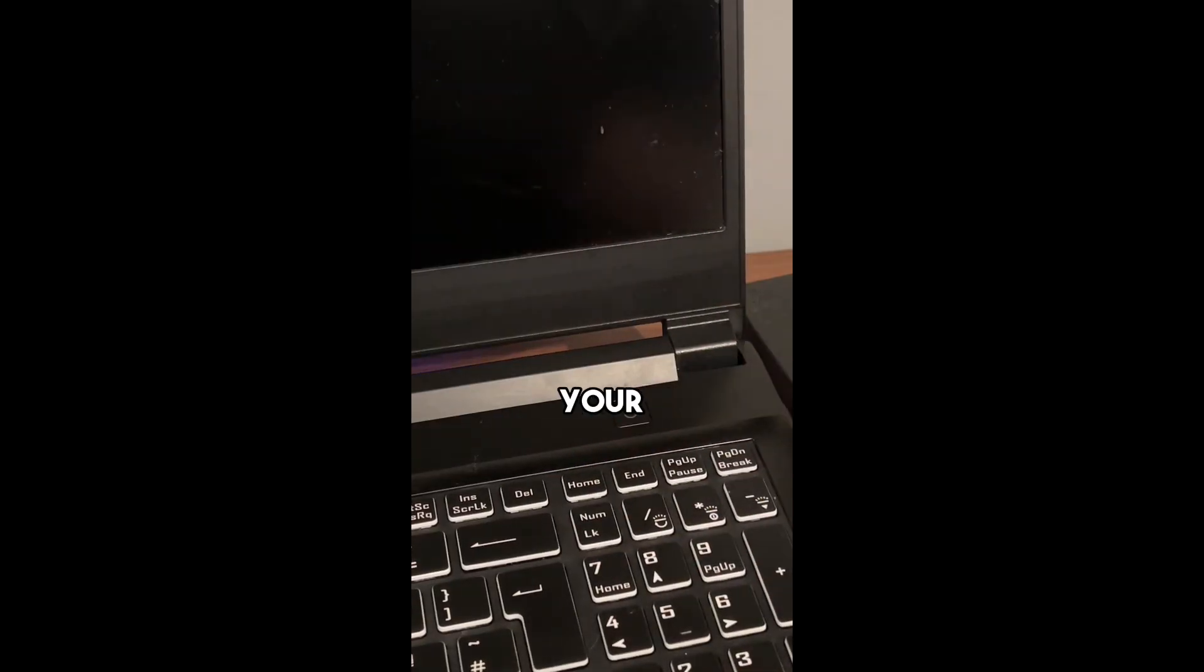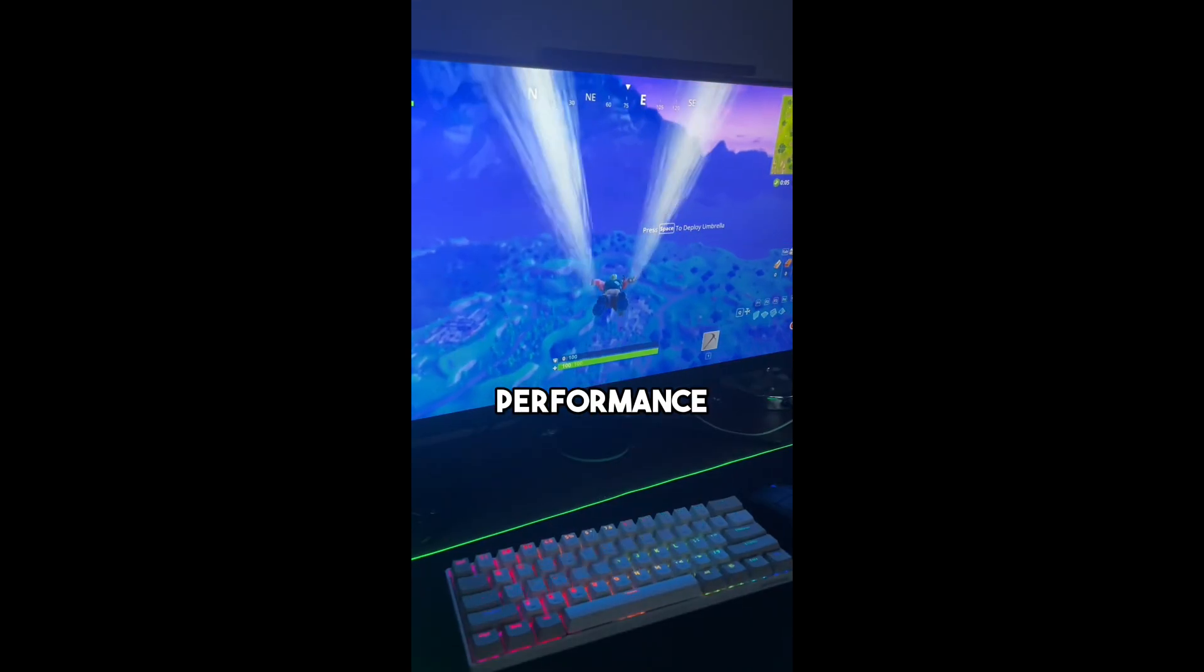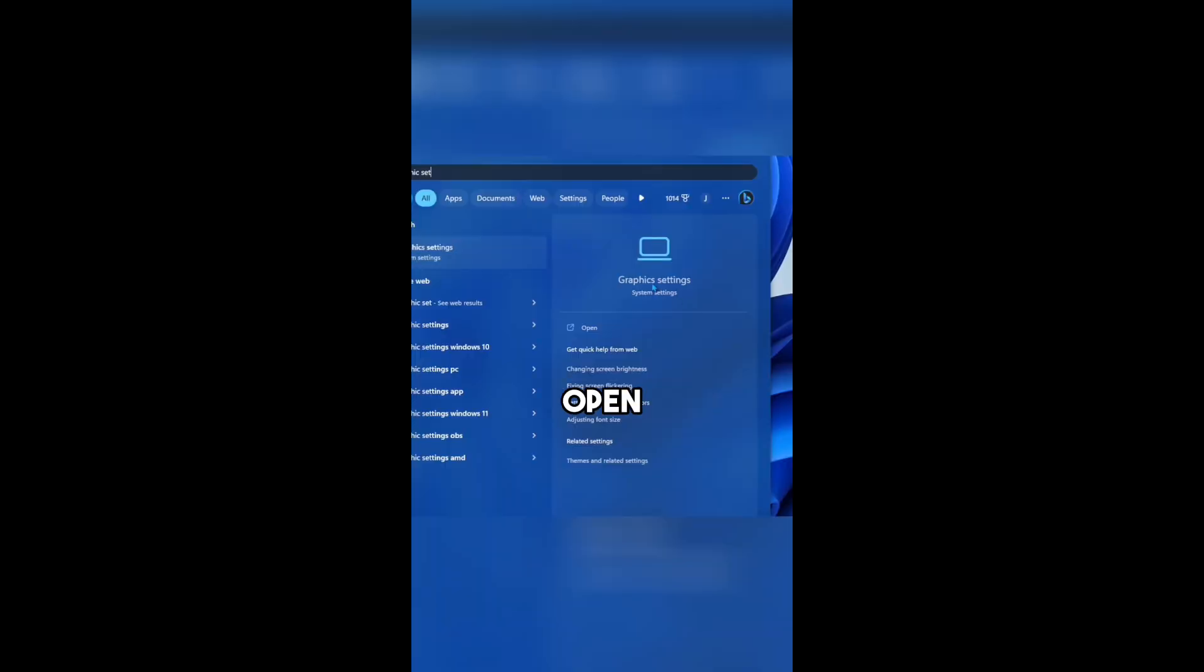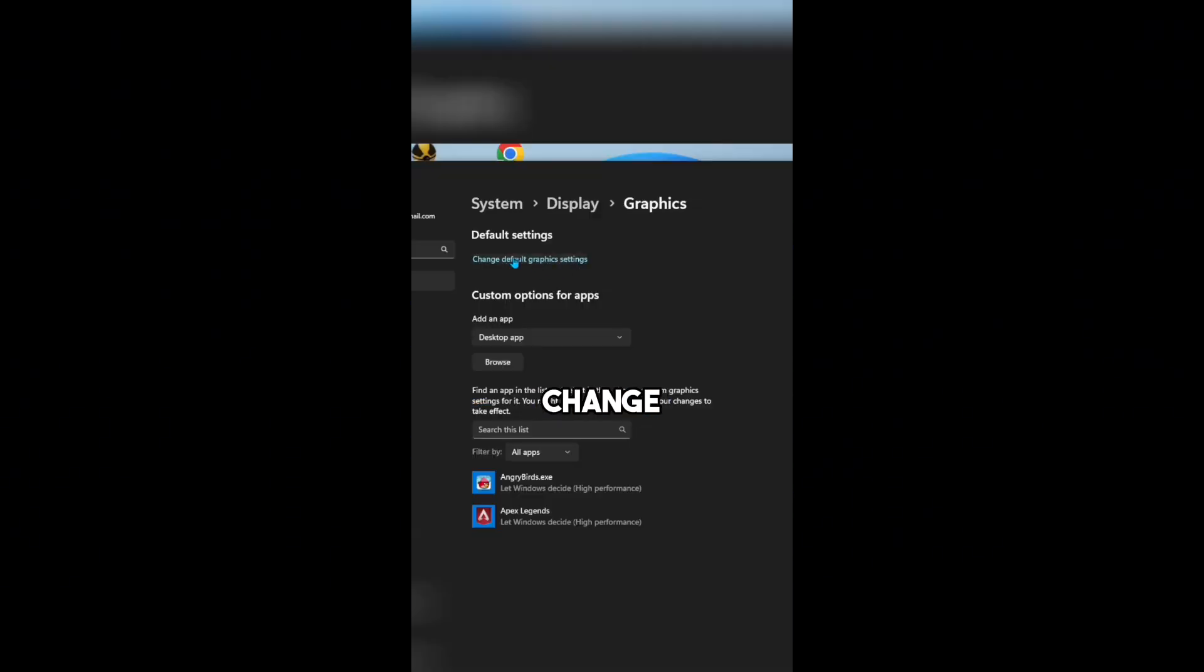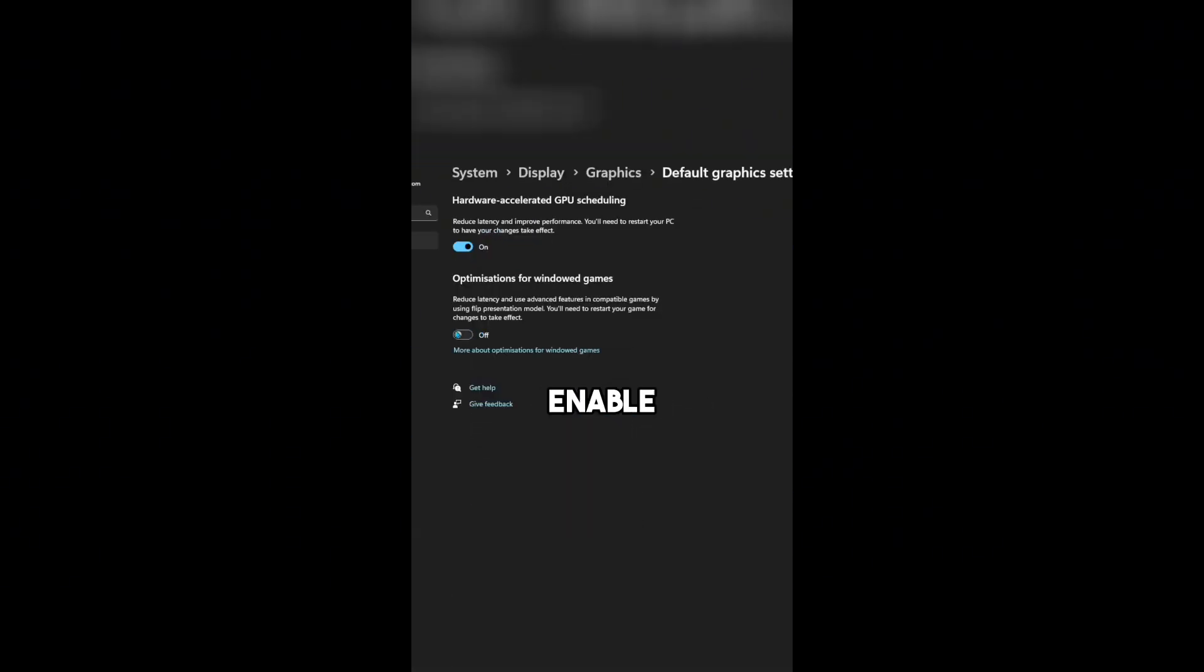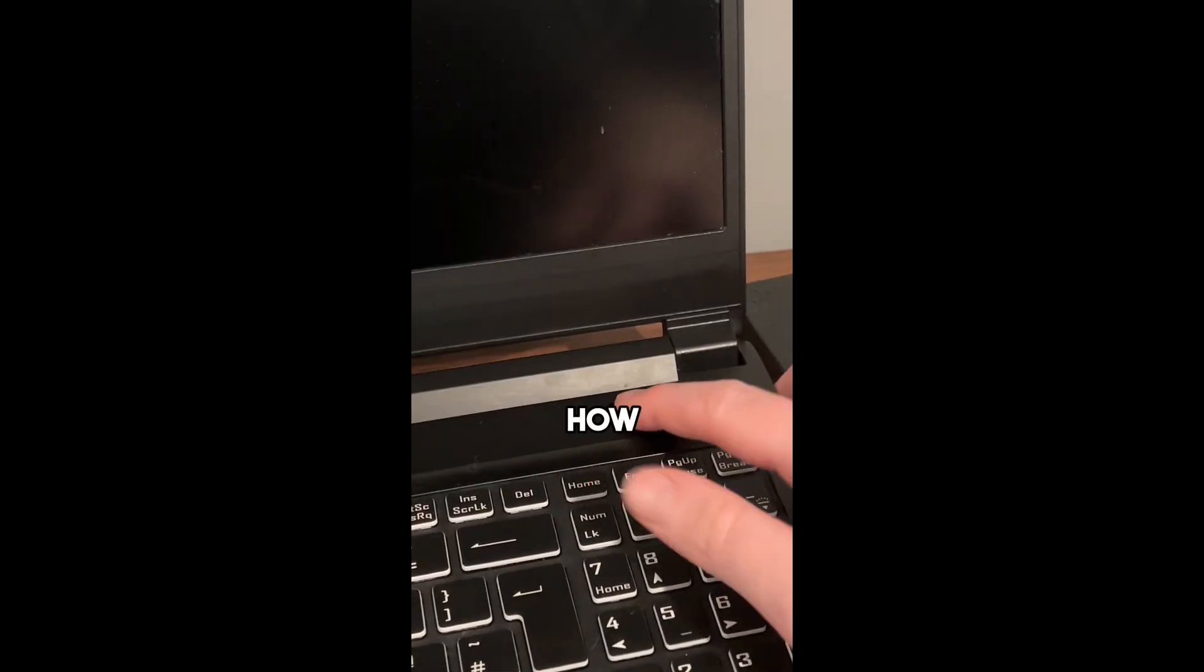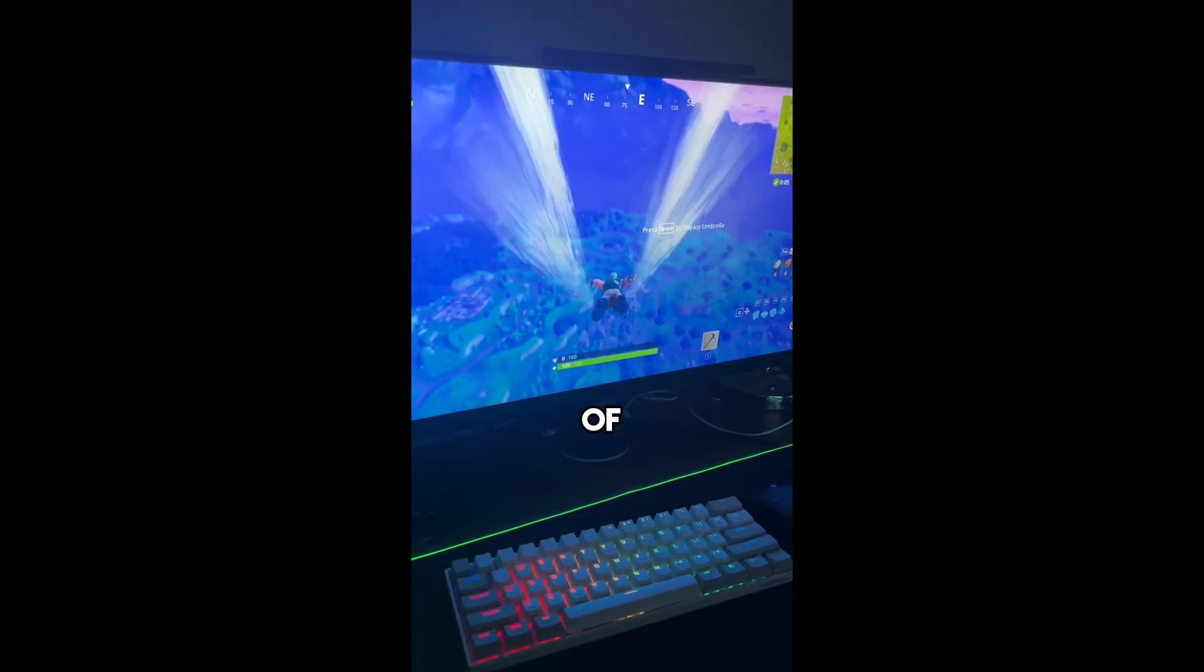Here's how to increase your PC performance. First open Graphics Settings, then select Change Default Settings and enable optimizations for windowed games.